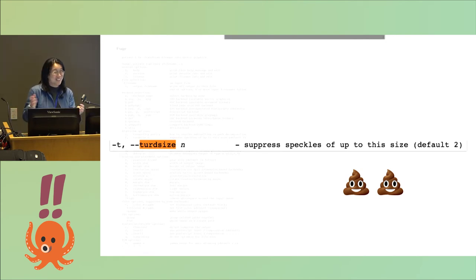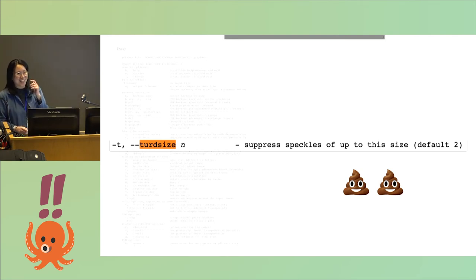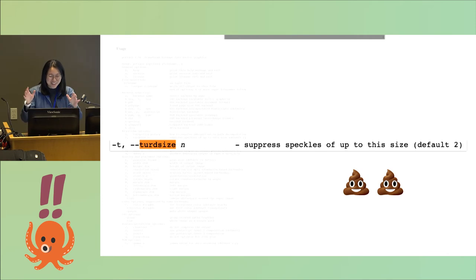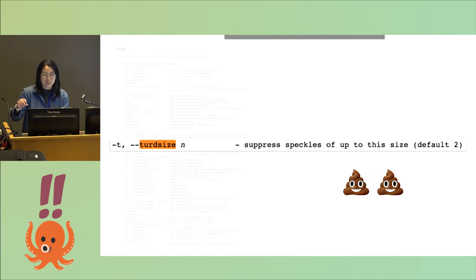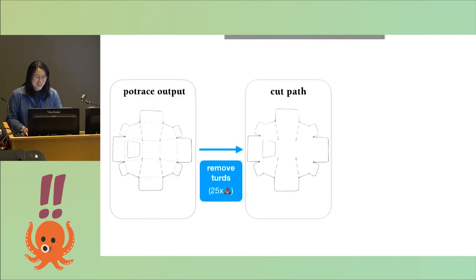I don't know that much about image processing, but I figured maybe that was like a common term for image processing, and it's not at all. I honestly think it's just like a math professor having fun. So turd size is basically specifying what size speck in an image to ignore. I can use turd size, specifically a turd size of 25, to eliminate all the scoring paths from my SVG.